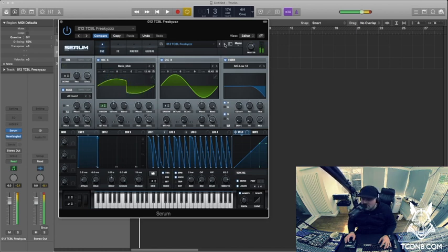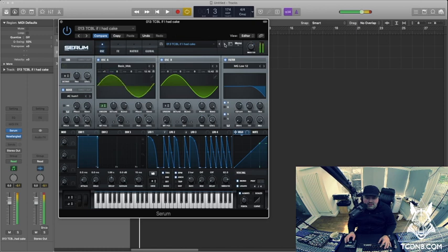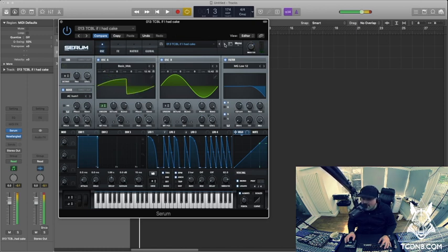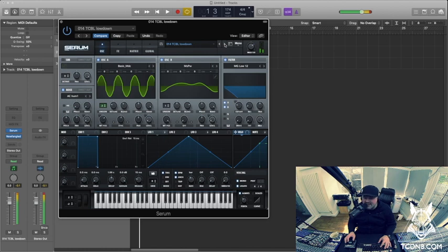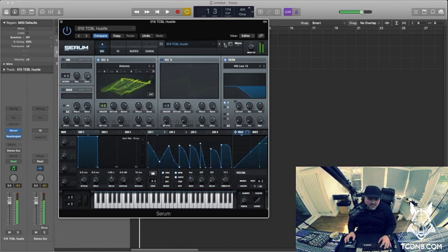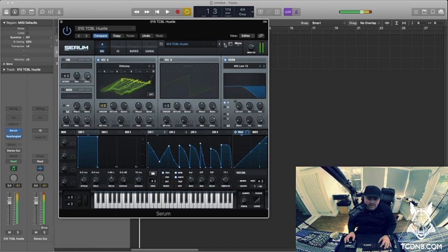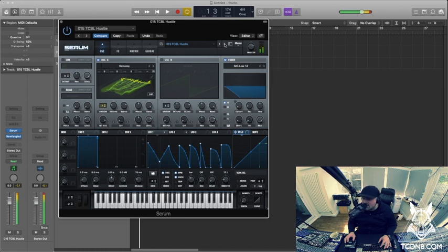This one's called Freakies. This one's called If I Had Cake Lowdown. Nice. That was sort of like, yeah, sick.